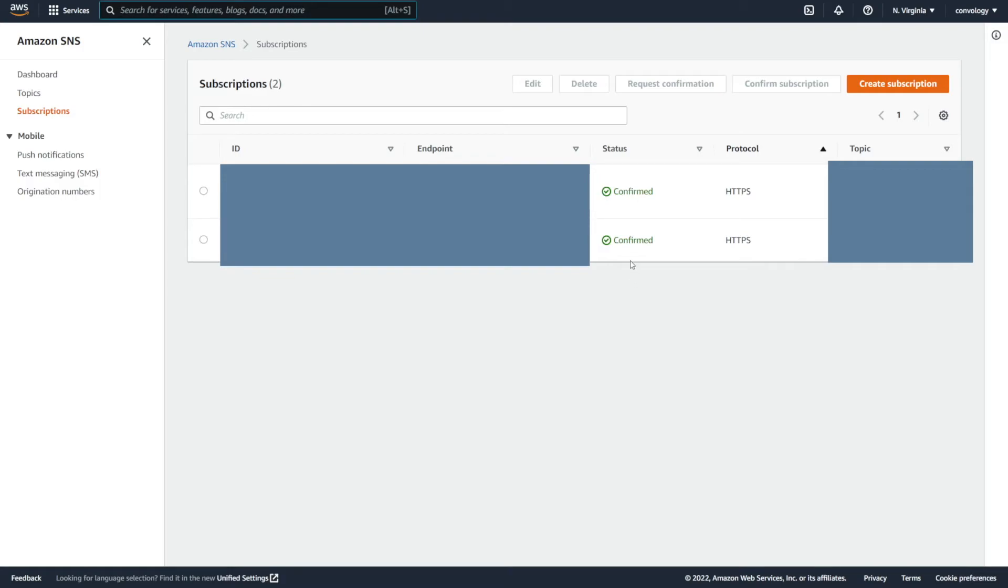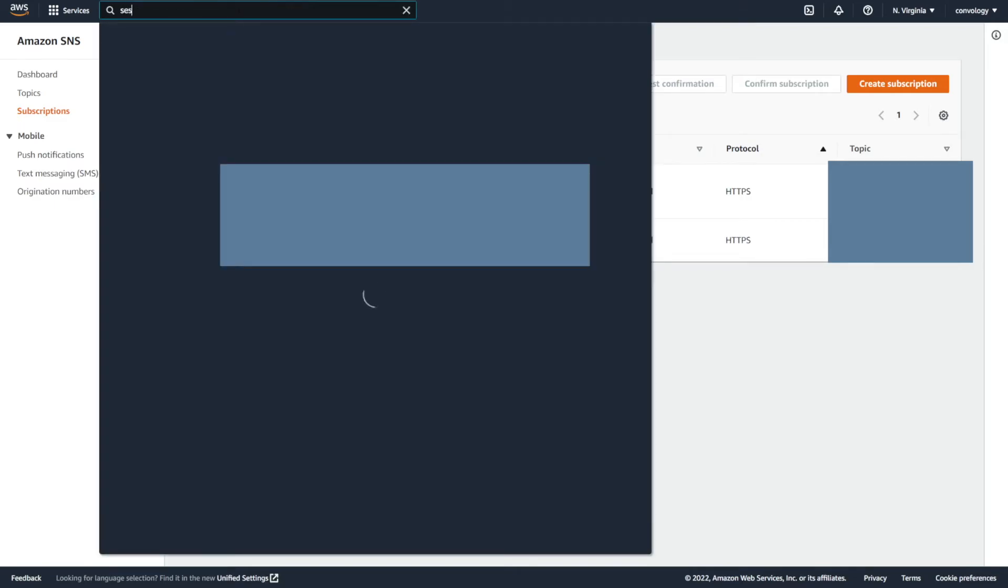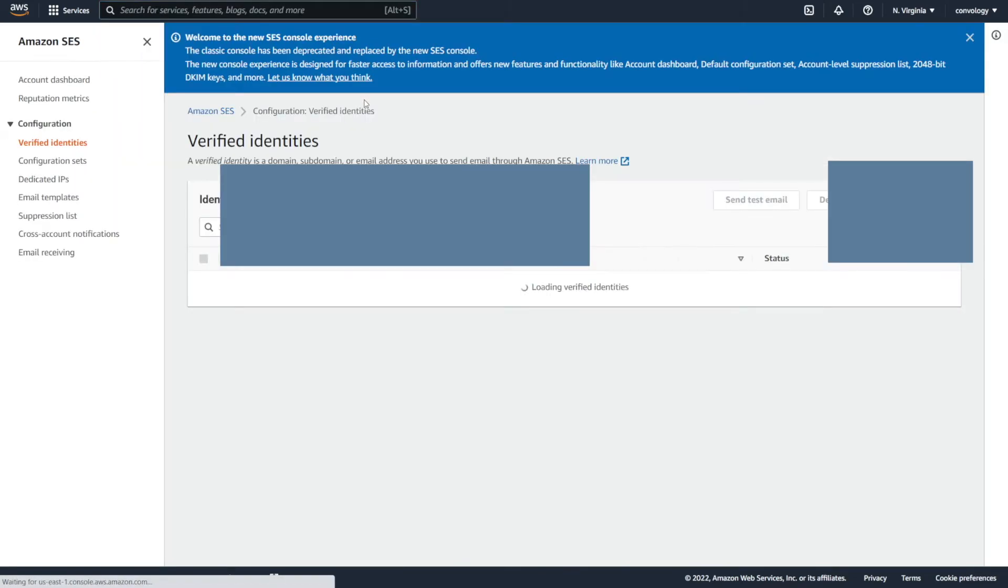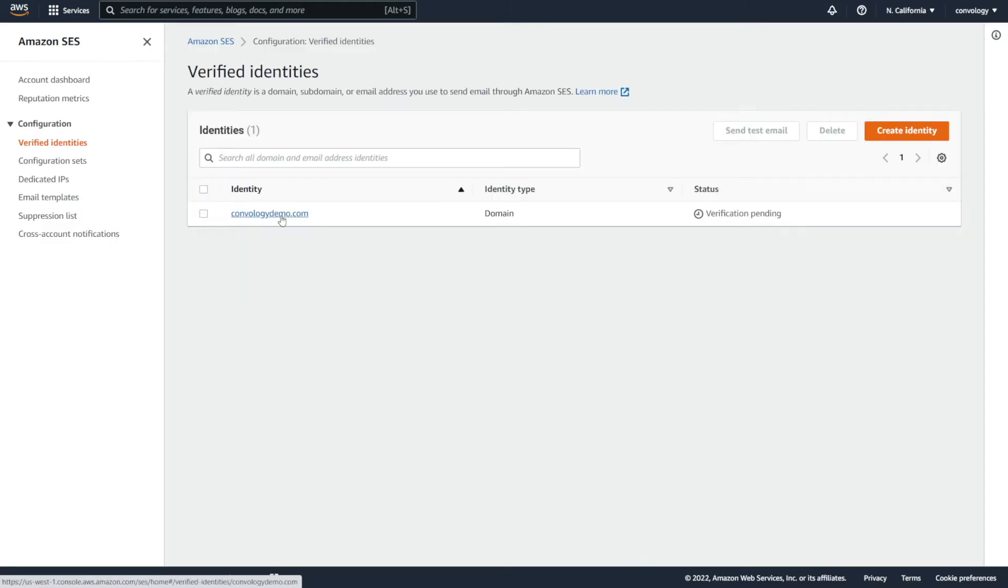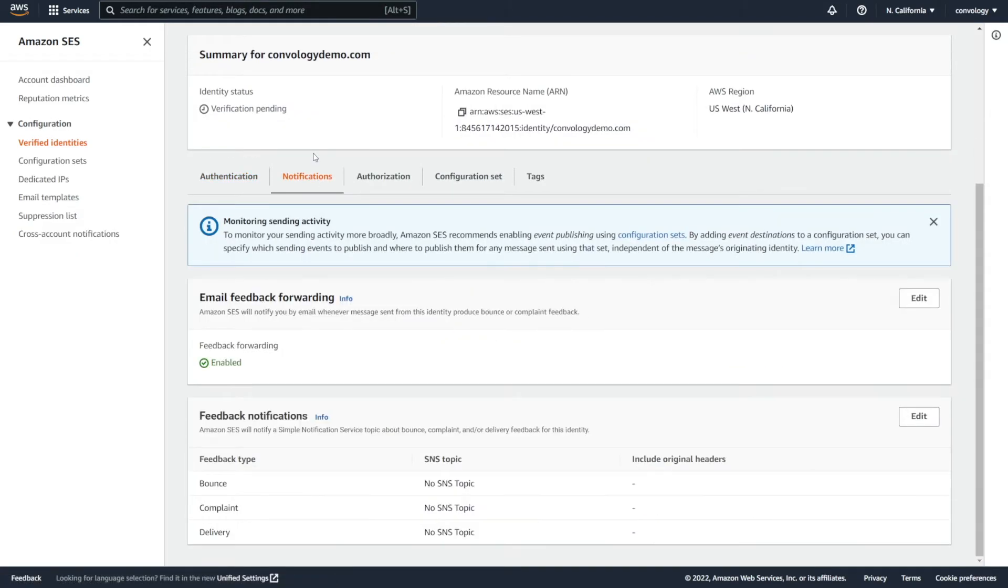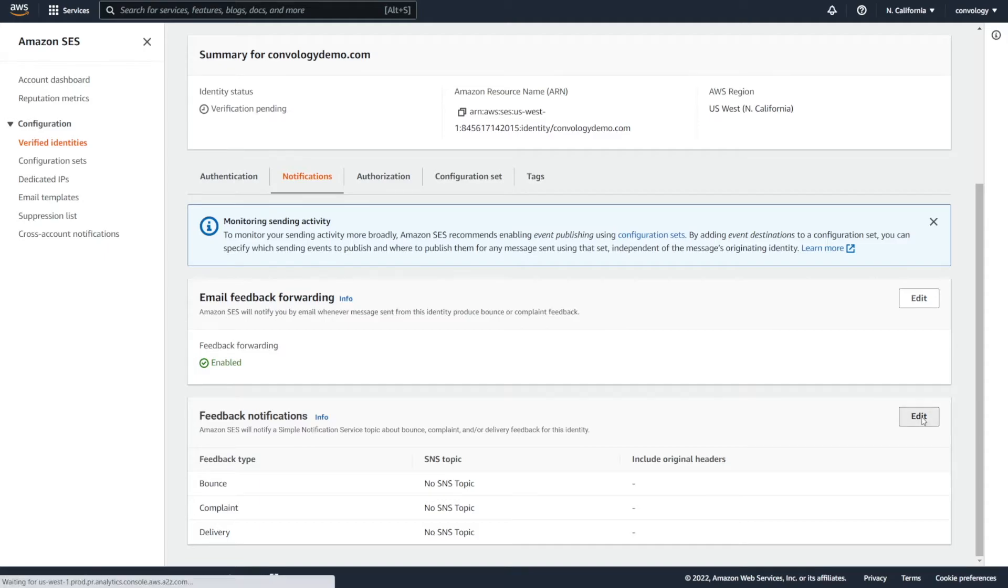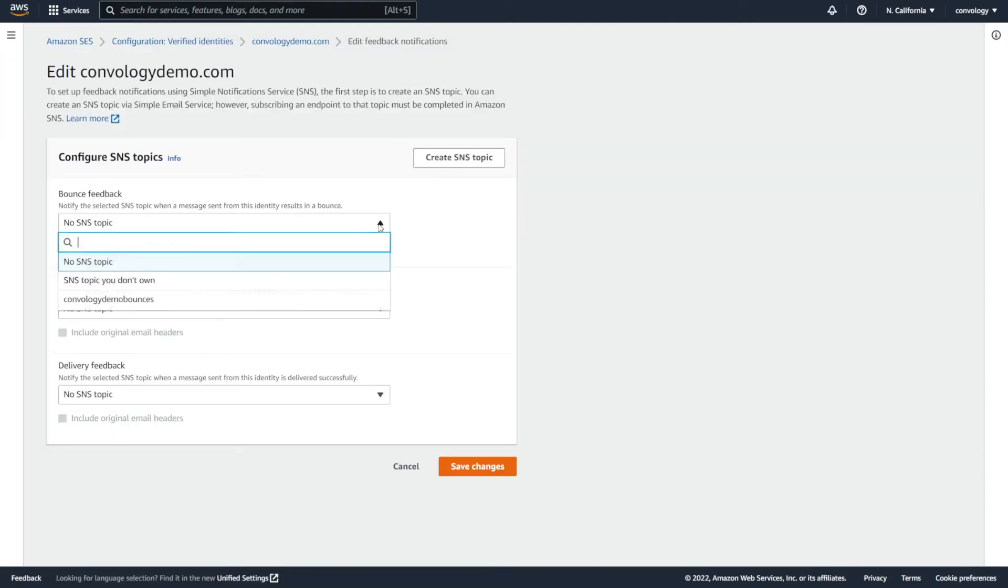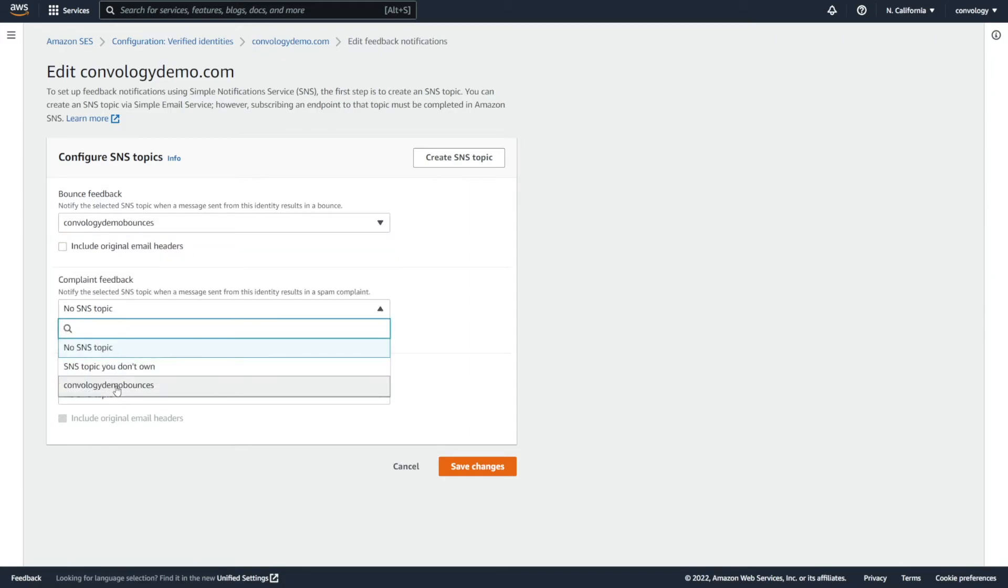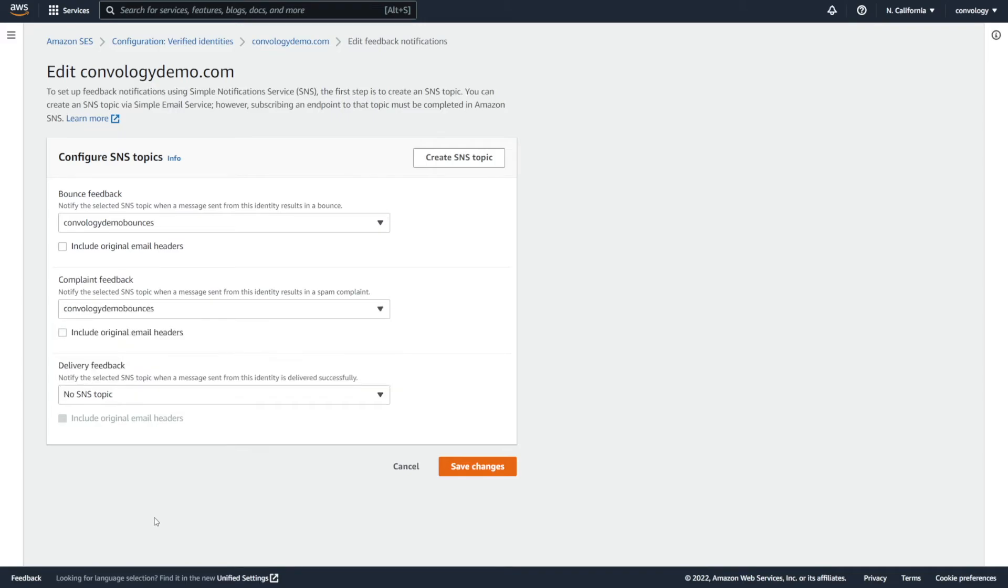Return back to SES. To do that, go to the top and search for SES and go back to Simple Email. Click into your domain. Click on Notifications. Scroll down. Click on Edit. Under Bounce Feedback, click the dropdown and select the topic that we already created. Then do the same thing for Complaint Feedback. Choose the topic that we've already created and then click Save Changes.